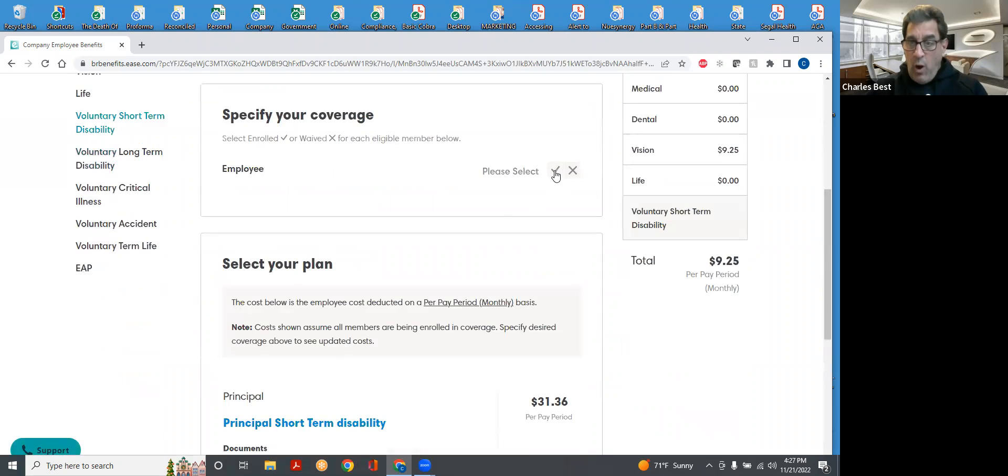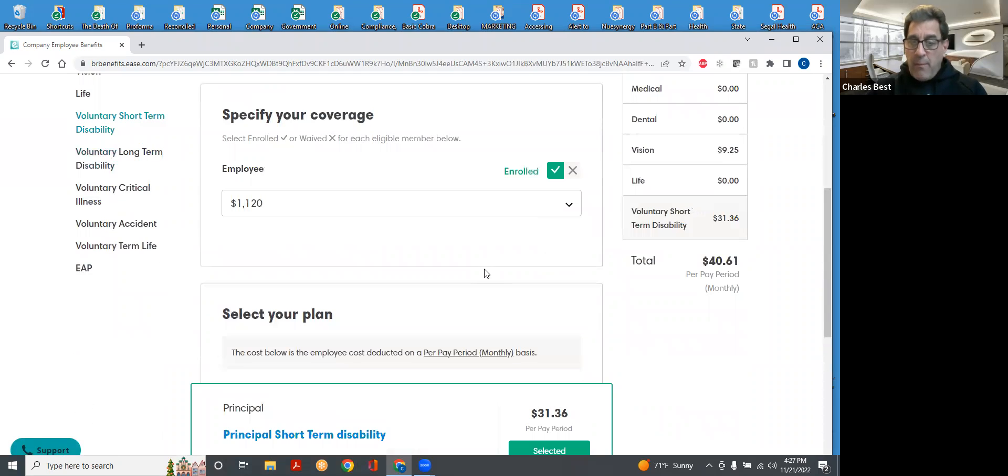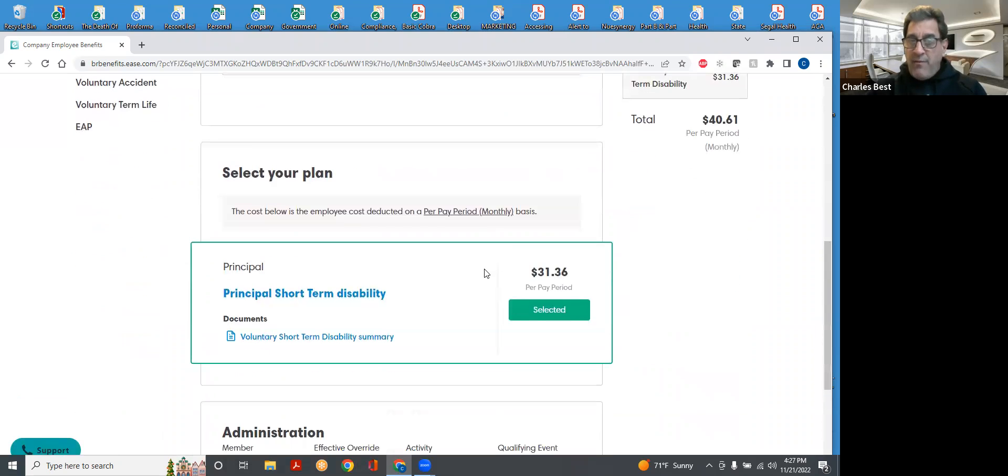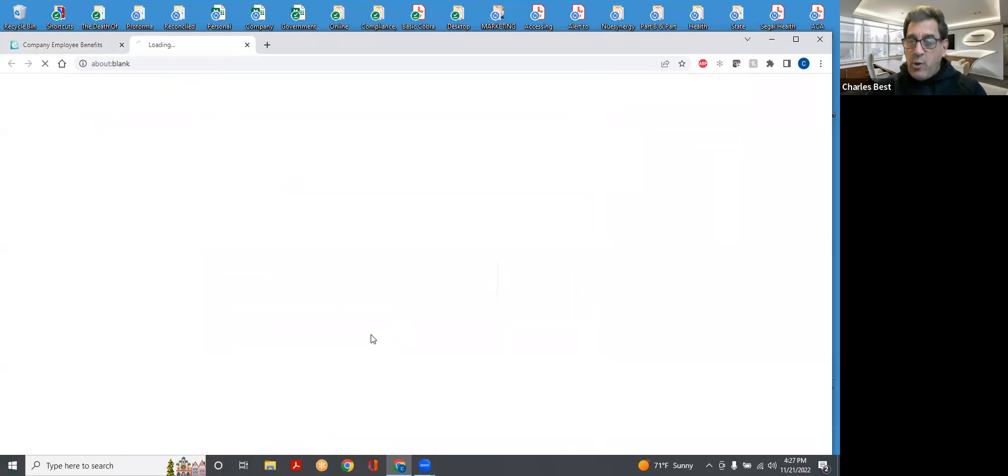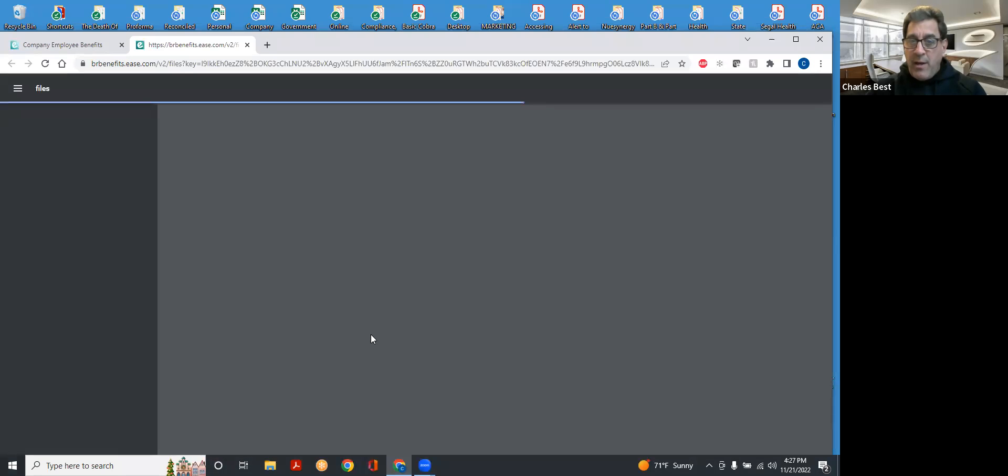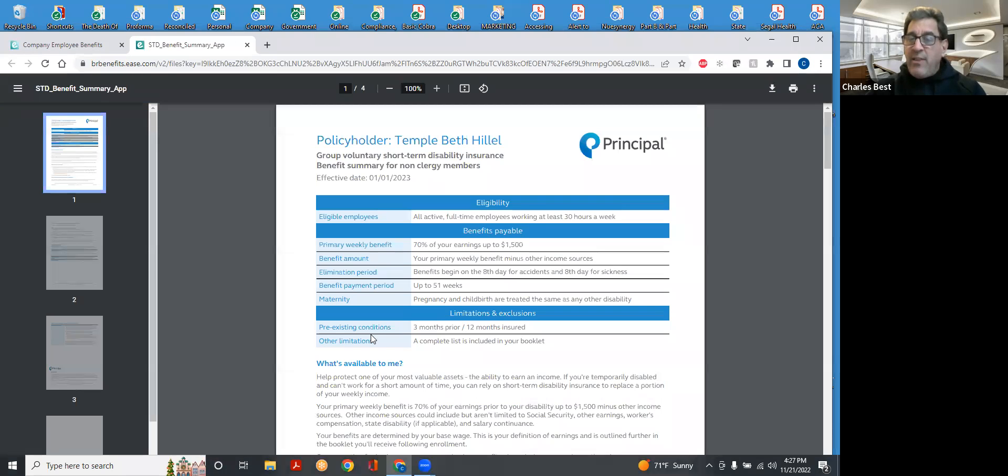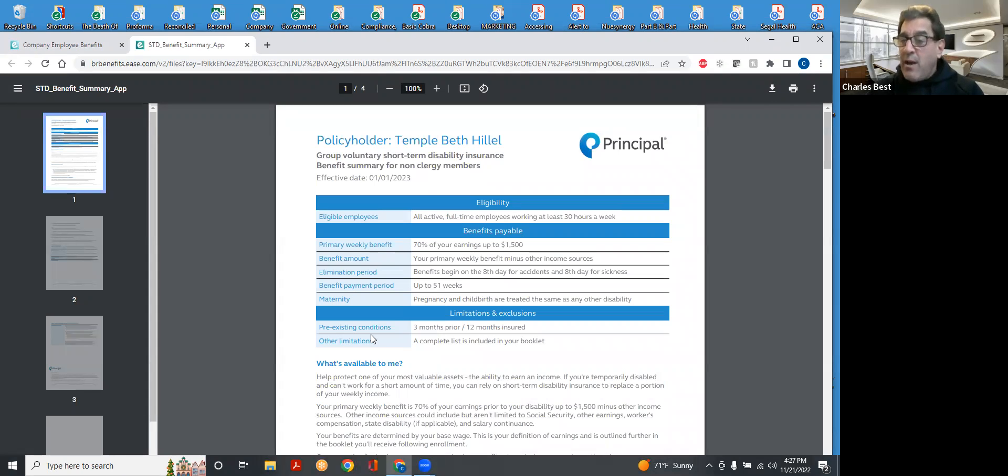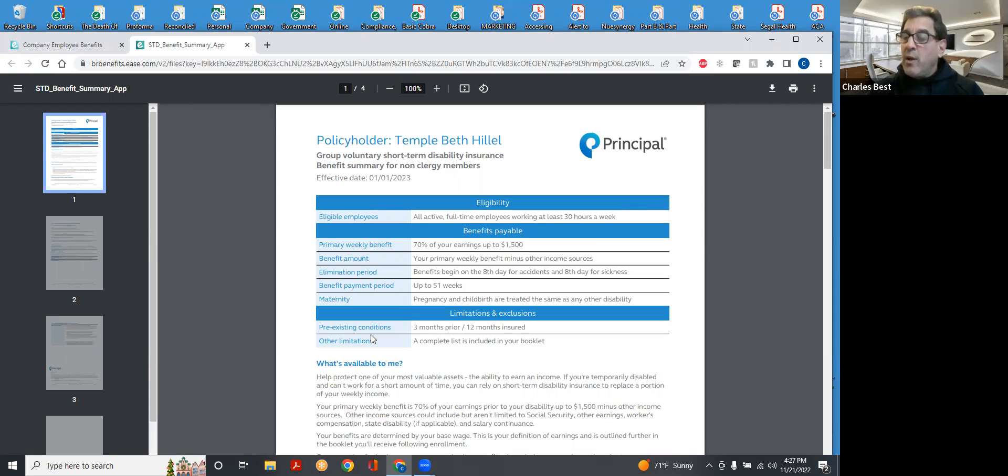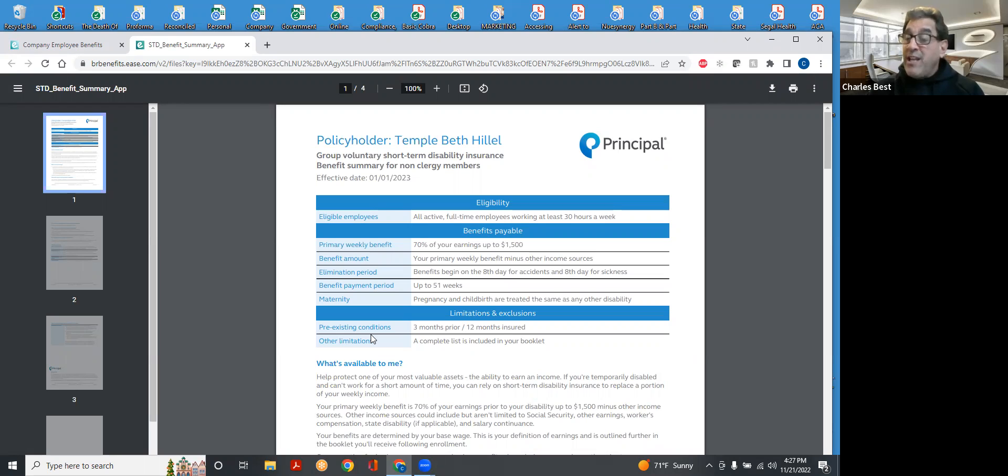You are able to pick up an additional benefit by going into the voluntary short-term disability plan. And you'll see that it picks up to ensure that you get at least 70% rather than 60% of your pre-disability earnings. That's getting you a little bit closer to replacing your salary should you be unable to work due to sickness or accident.